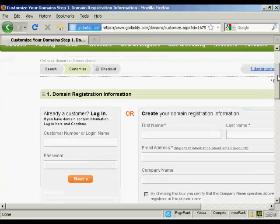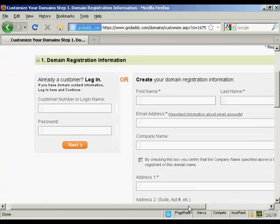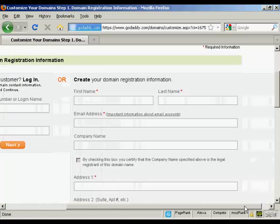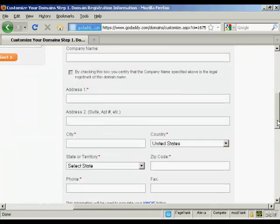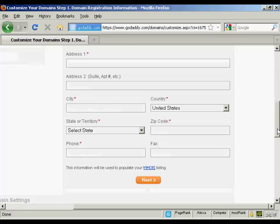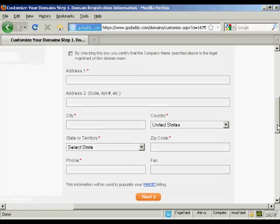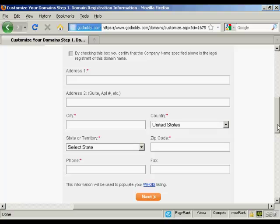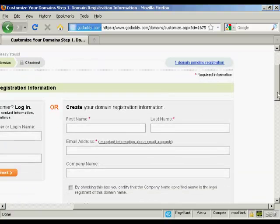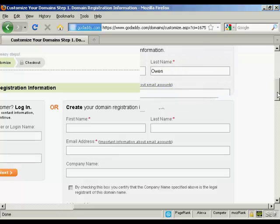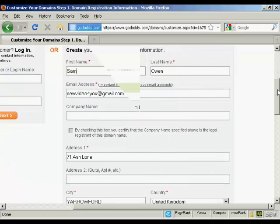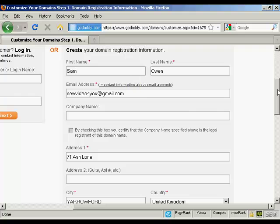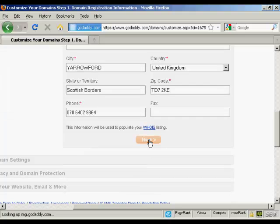And now I need to create my username and password. So we've got all the different information that I'm going to put in here. And this information will be used to populate the Whois listing. So let's just add some information in here. And I've got all that entered now. So just click on Next.